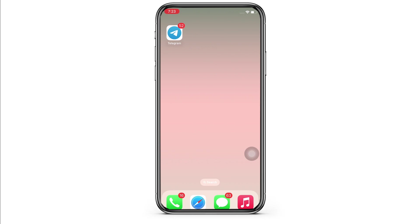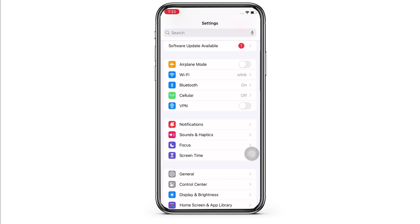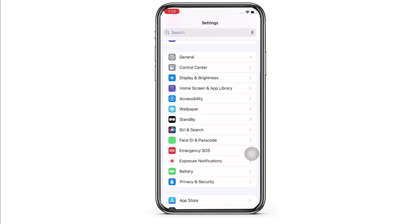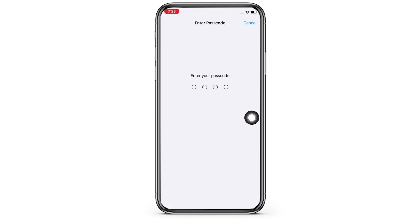Firstly, go ahead and launch the Settings application on your device. Scroll down and tap on the Face ID and Passcode option. You will then be asked to enter your iPhone's passcode, so go ahead and enter that.